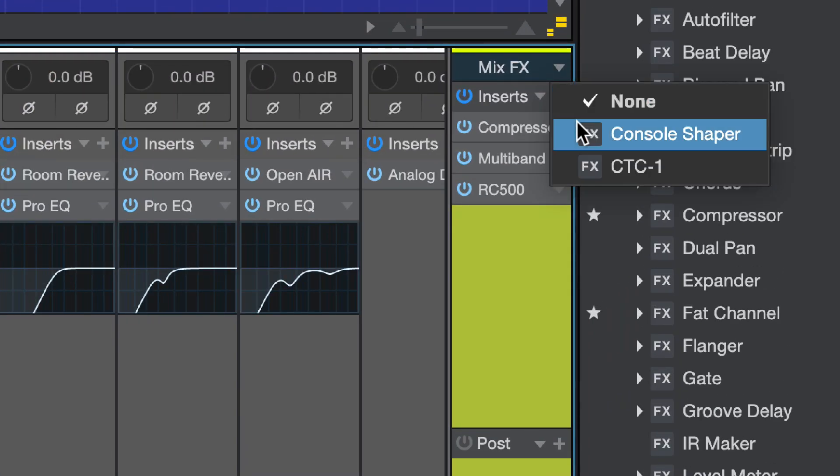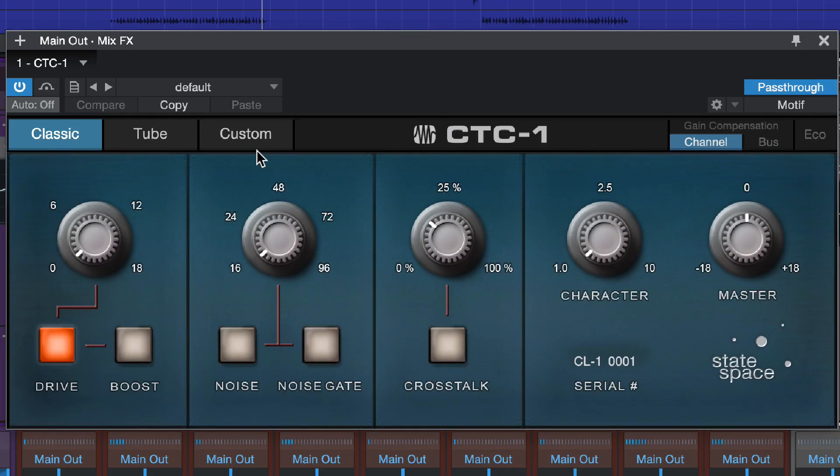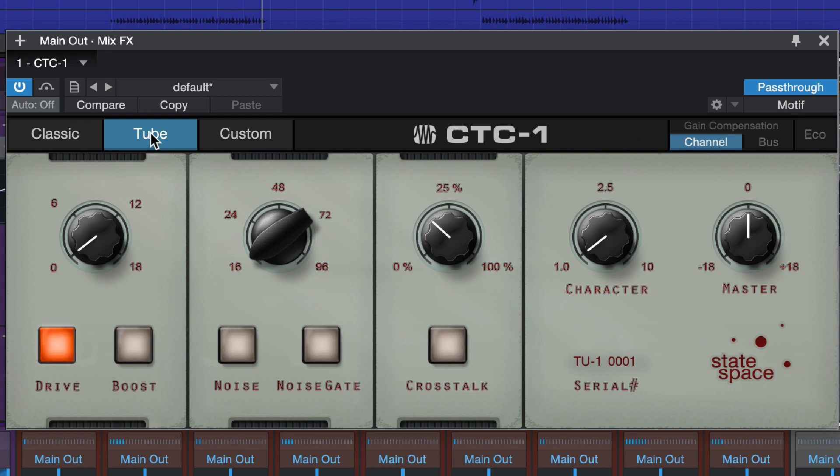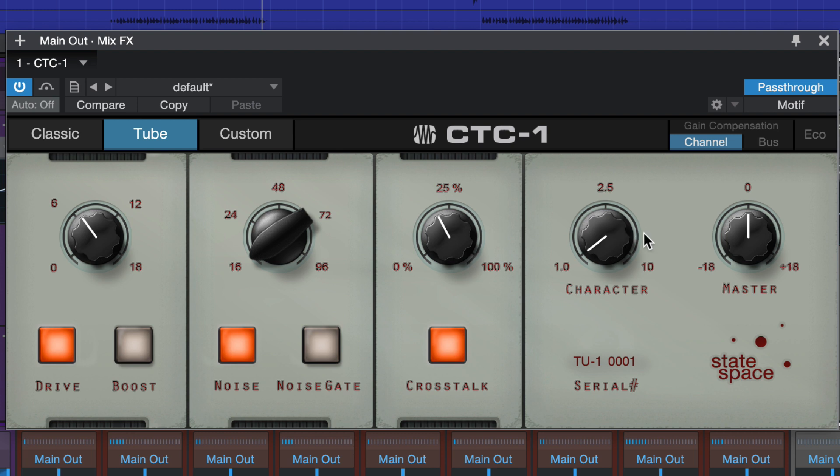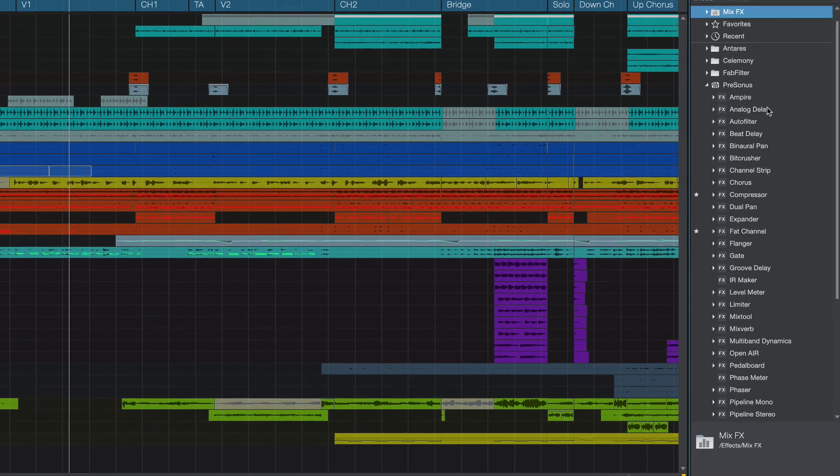Transform the Studio One mixer into one of your favorite analog consoles using our Mix Effects Engine. This allows you to add warmth, saturation, and even noise and crosstalk across your entire mix. On top of all that, you have lots of great-sounding effects plugins to dial in any creative tones you can imagine.